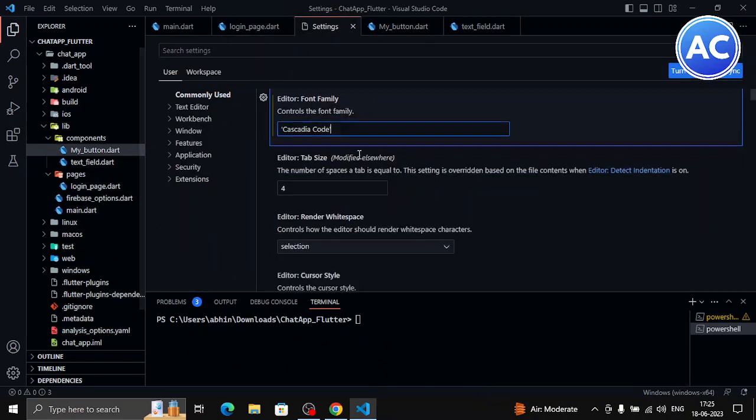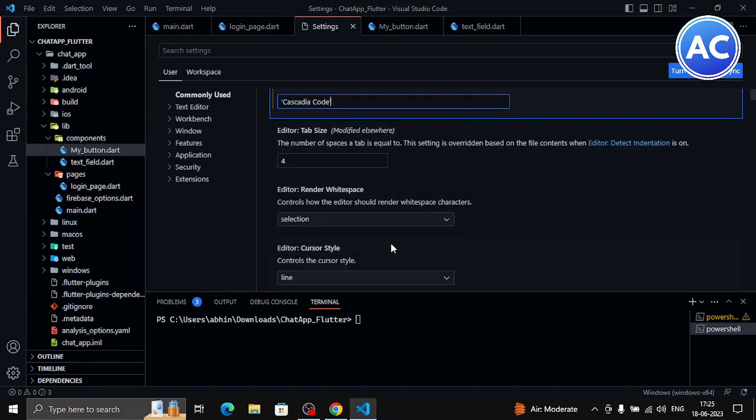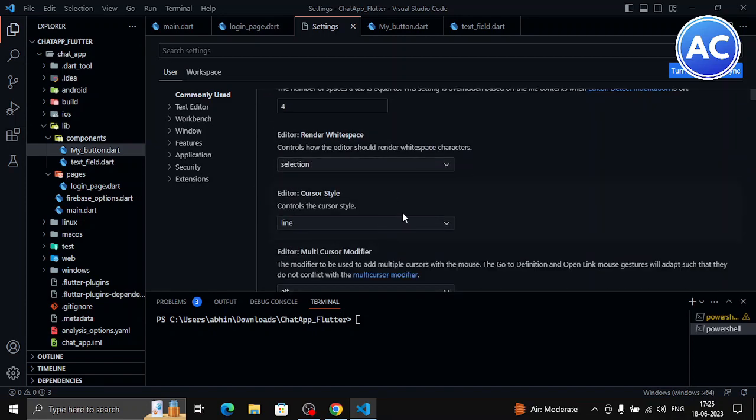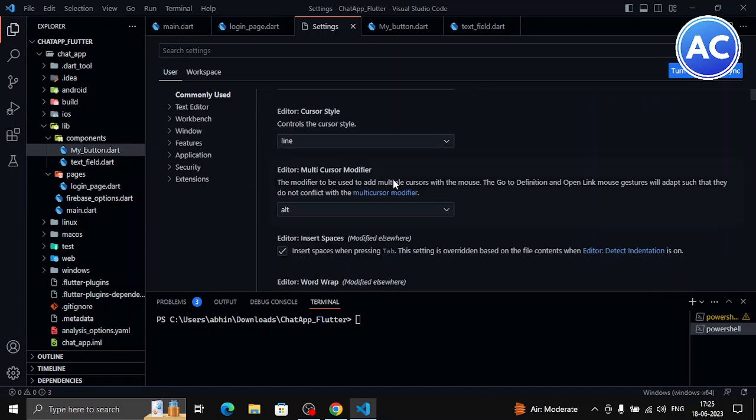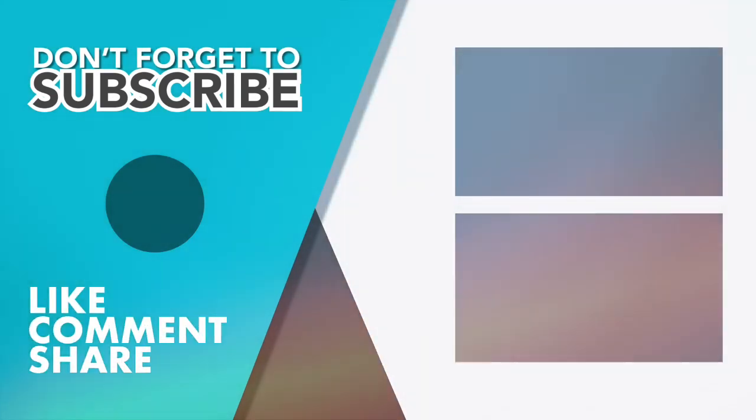So that's it for today's tutorial. I hope you like this tutorial, then please subscribe and like to Abhi Code a Creative Mind. So I'll see you in the next video. Till then take care and bye bye.